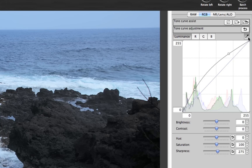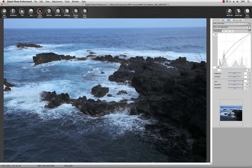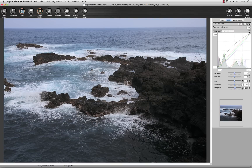The Eyedropper tool allows you to easily and quickly white balance if you have a neutral source, such as something white or gray in the image. If you click on anything that is not color biased, it will go ahead and white balance the image for you.